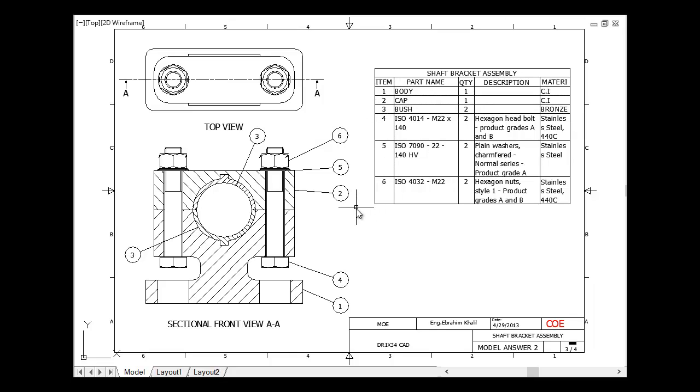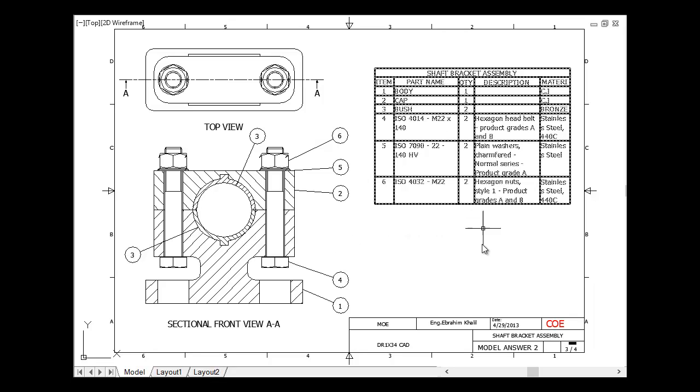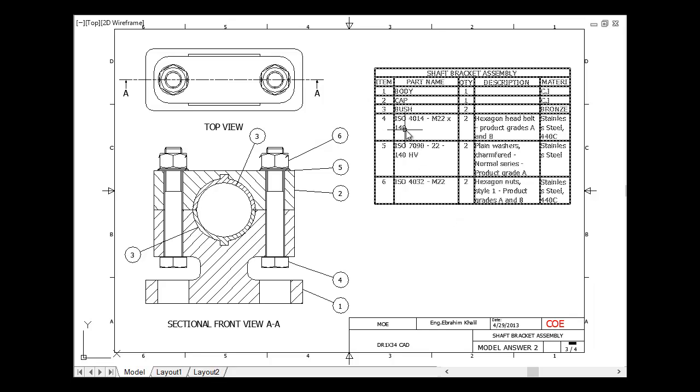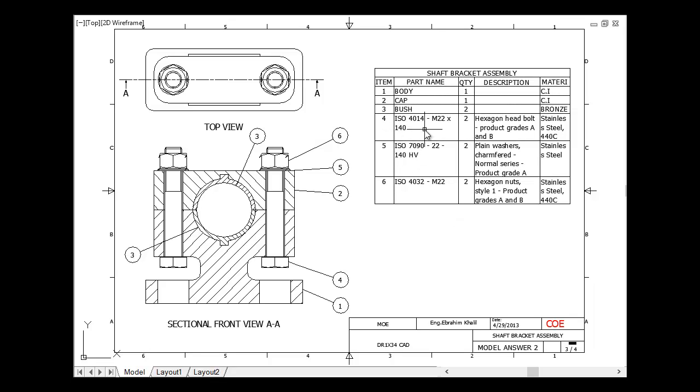Number two is cap. This is number two, and this is our cap here, and all the other parts. It gives us how many parts we need for our assembly. For example, we have here ISO 4014 M22 by 140 hexagonal head bolt.